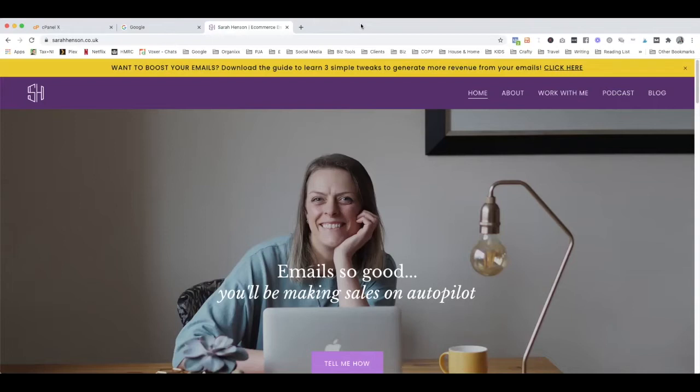Before I get into the tutorial, I just want to direct you to the link in the description. That's the blog post that goes along with this tutorial so you can get the background of why I suggest using Google, why I suggest using Gmail, and why in fact I would recommend using G Suite instead of integrating into your Gmail account.